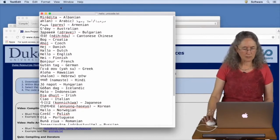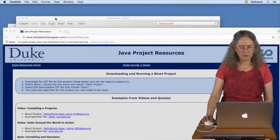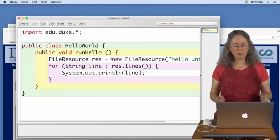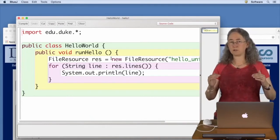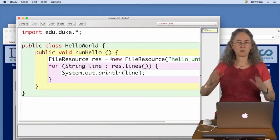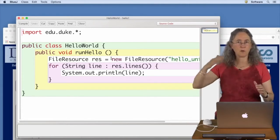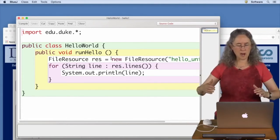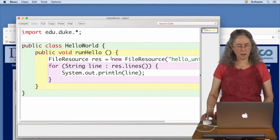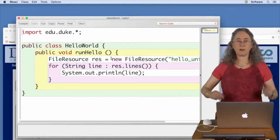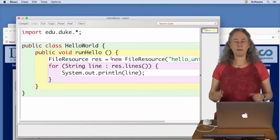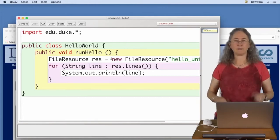I want to show you where these come from. There is a file that you are also downloading — I have a copy of it right over here. This is the file hello_unicode.txt, and you can see the exact same lines that we printed: bonjour, guten tag, aloha — all of these are right here. Our program opens up the file, creates a file resource, goes through one line at a time, grabs the line, and prints the line. Hopefully you've gotten your first Java program to run and you've enjoyed it. Thank you.